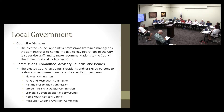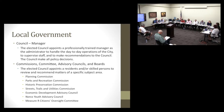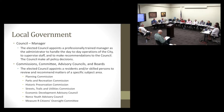Local government: we are a council-manager form of government. The elected council appoints a city manager who supervises staff and makes recommendations to the council, which makes all policy decisions. Our commissions, committees, advisory councils, and boards — the council appoints residents and skilled persons to review and recommend matters. We currently have the planning commission, parks and recreation commission, historic preservation, streets, trails, utilities commission, economic development advisory council, Norfolk Youth Advisory Council, and the Measure R Oversight Committee.